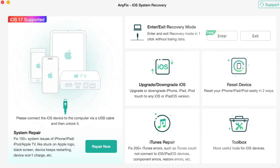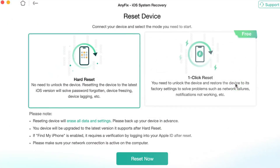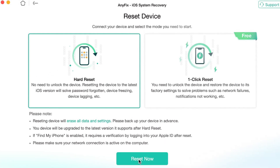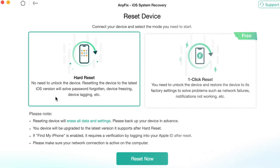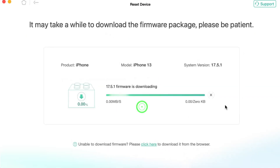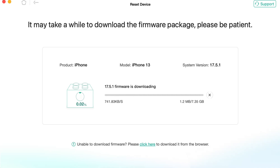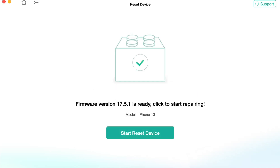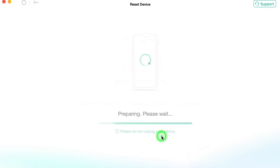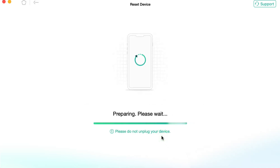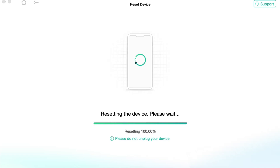In the pop-up dialog window, choose the Reset Device feature. Next, choose one mode to reset your device. After the firmware is downloaded, click the Reset Device option. Wait patiently for a while till the process is completed, then you can set up your device once it's done.